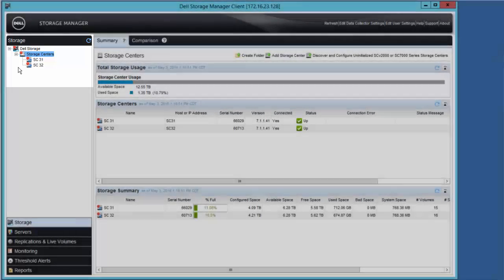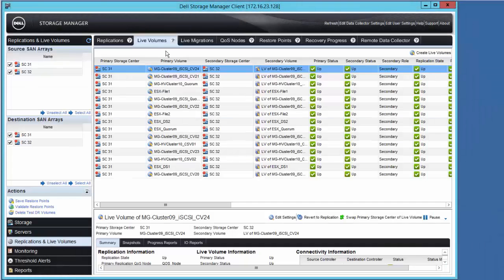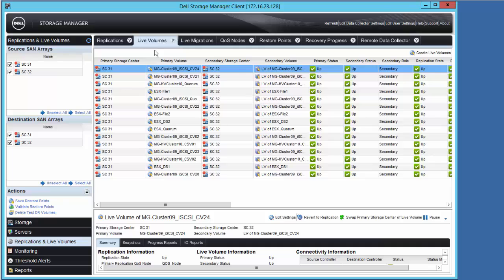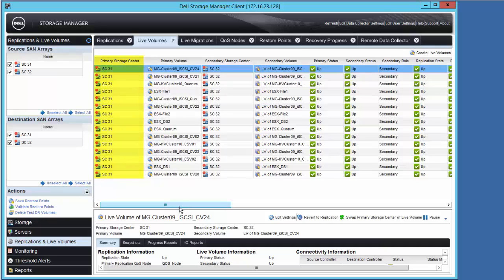By clicking on the Replications and Live Volumes workspace and then the Live Volumes tab, we can see a list of the Live Volumes shown here. In this example, all are primary on SC31 and secondary on SC32.